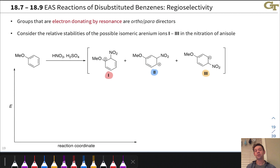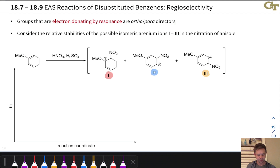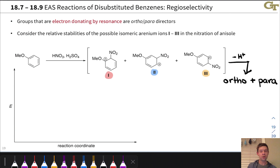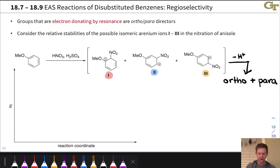Groups that are electron-donating by resonance are also ortho-para directors. We can understand this by considering the relative stabilities of the three possible iranium ions from electrophilic nitration of anisole — substitution ortho, meta, and para to the methoxy group. We know from observations that the major products are the ortho and para products, and meta substitution is not observed. This suggests that iranium ion 2 is less stable than iranium ions 1 and 3. Pause the video and try drawing resonance structures of 1 and 3, finding resonance structures present in 1 and 3 that are missing in iranium ion 2.